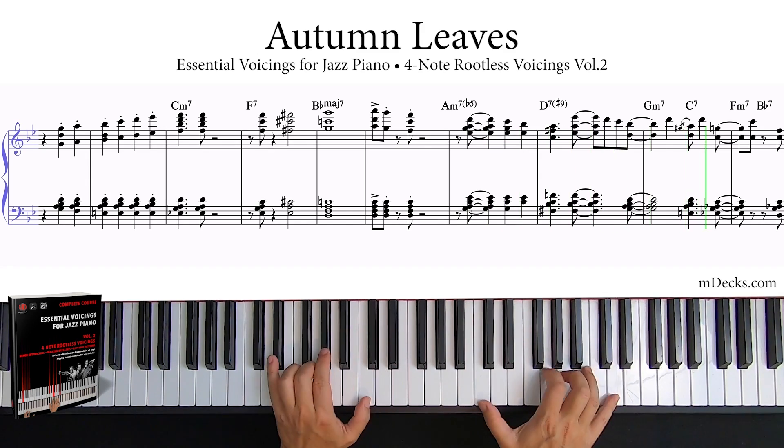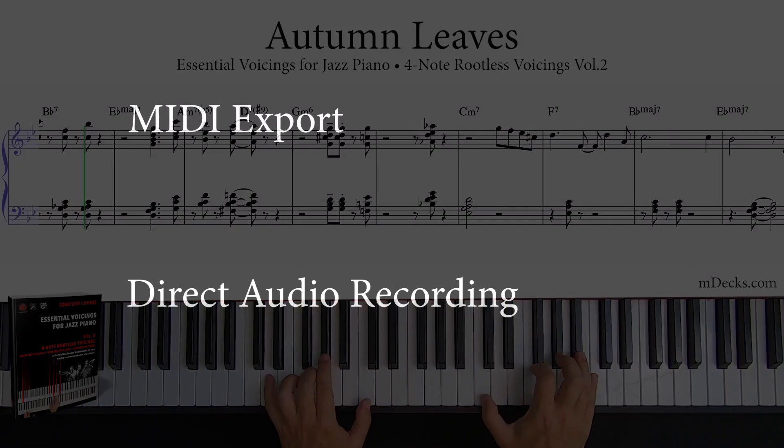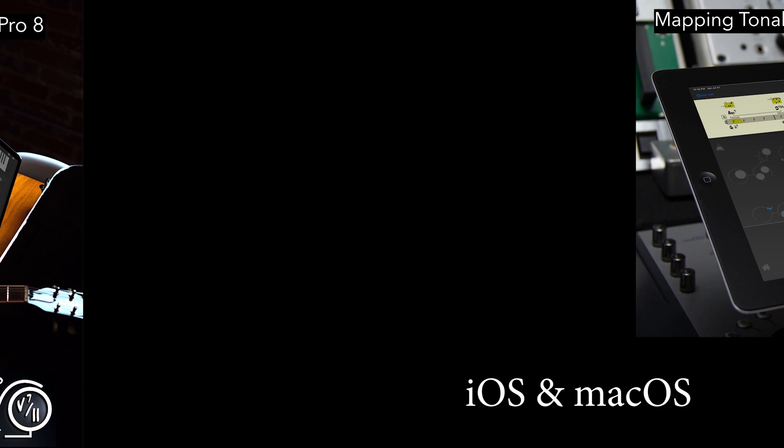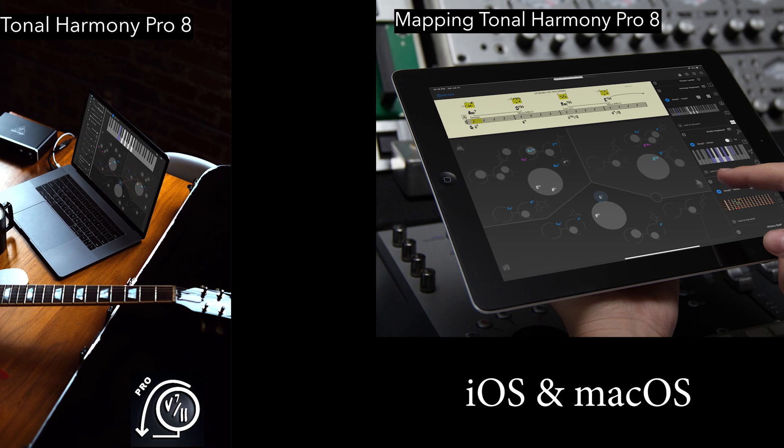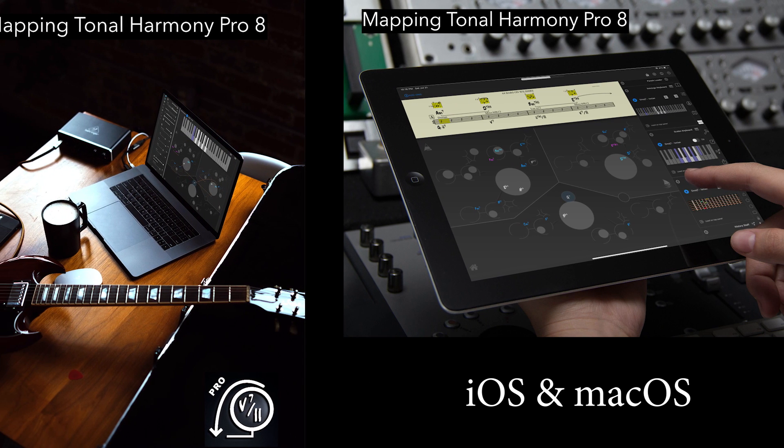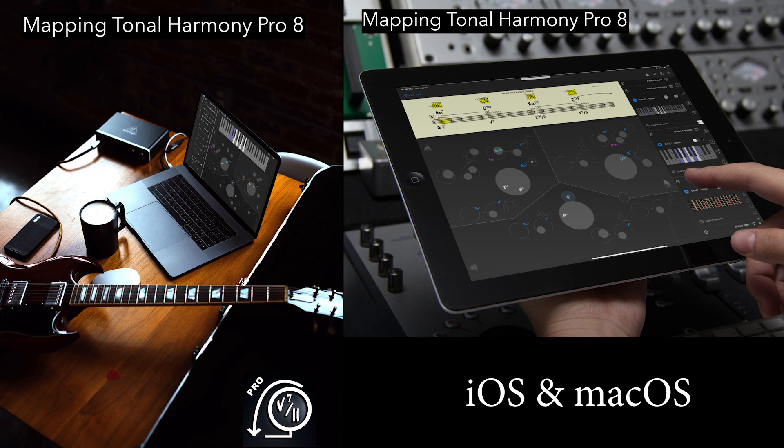Today I'll show you the two different methods that you can use: MIDI export or direct audio recording. As you know, you can have Mapping Tonal Harmony Pro on iOS or macOS.